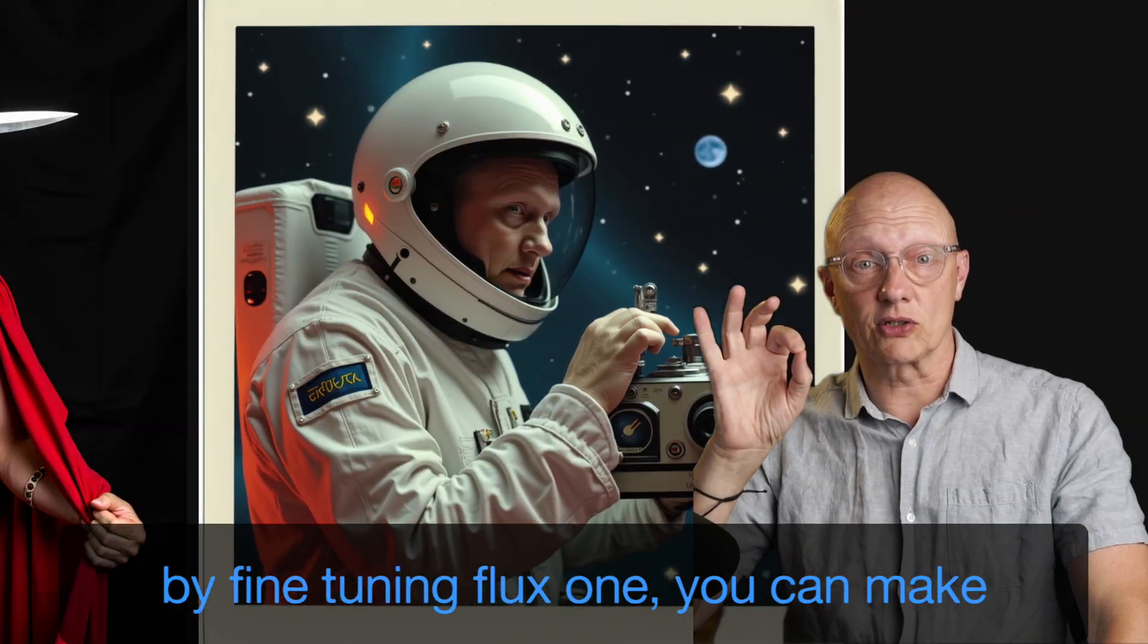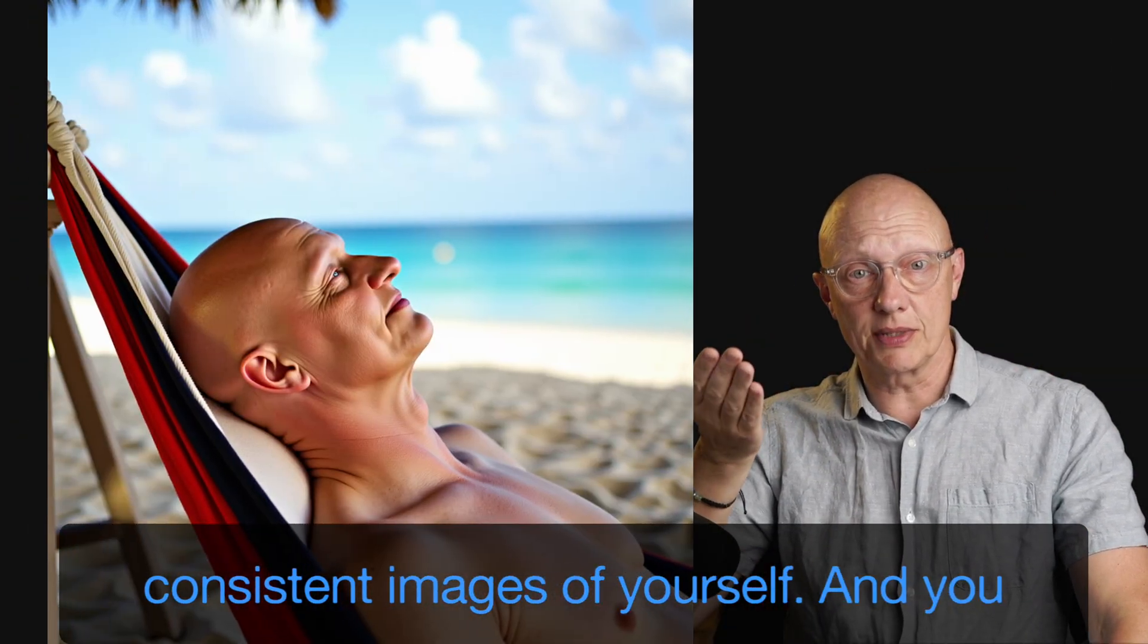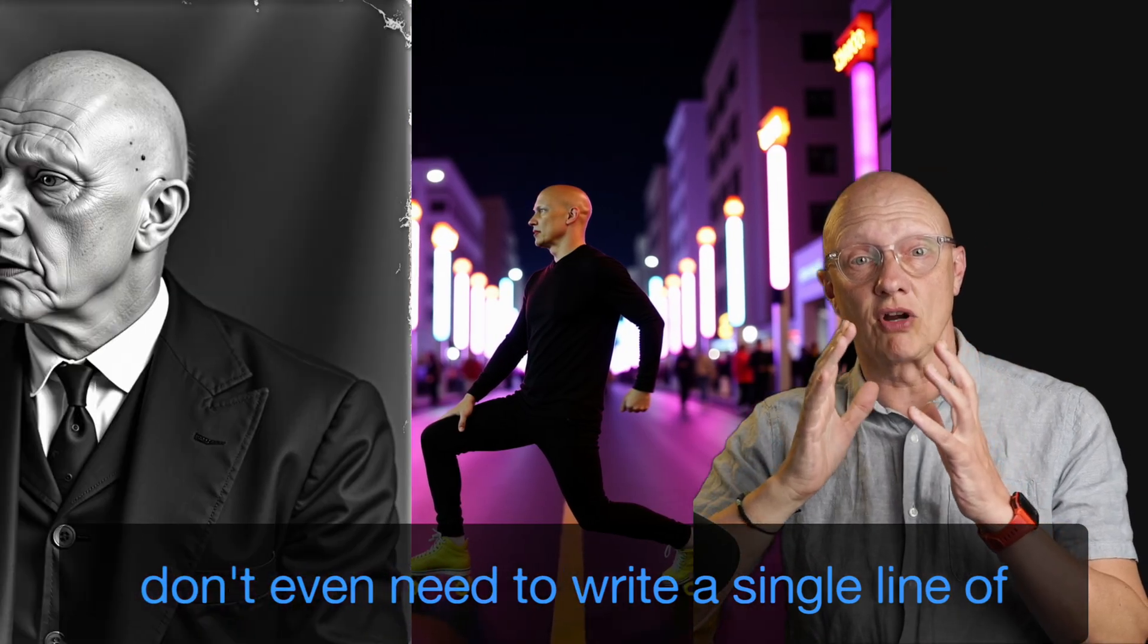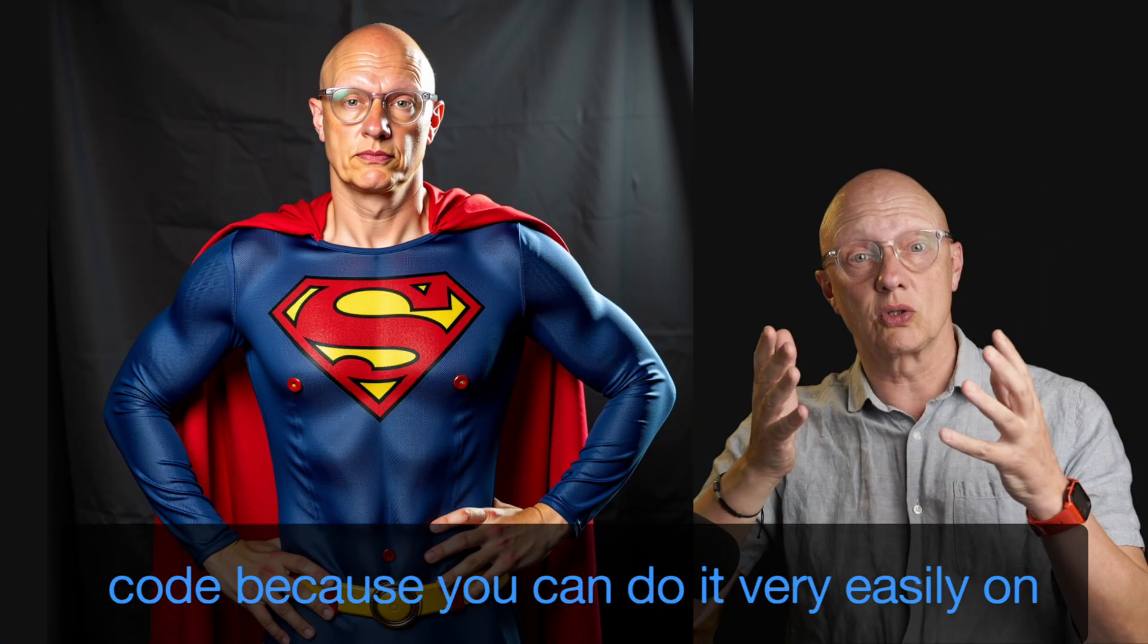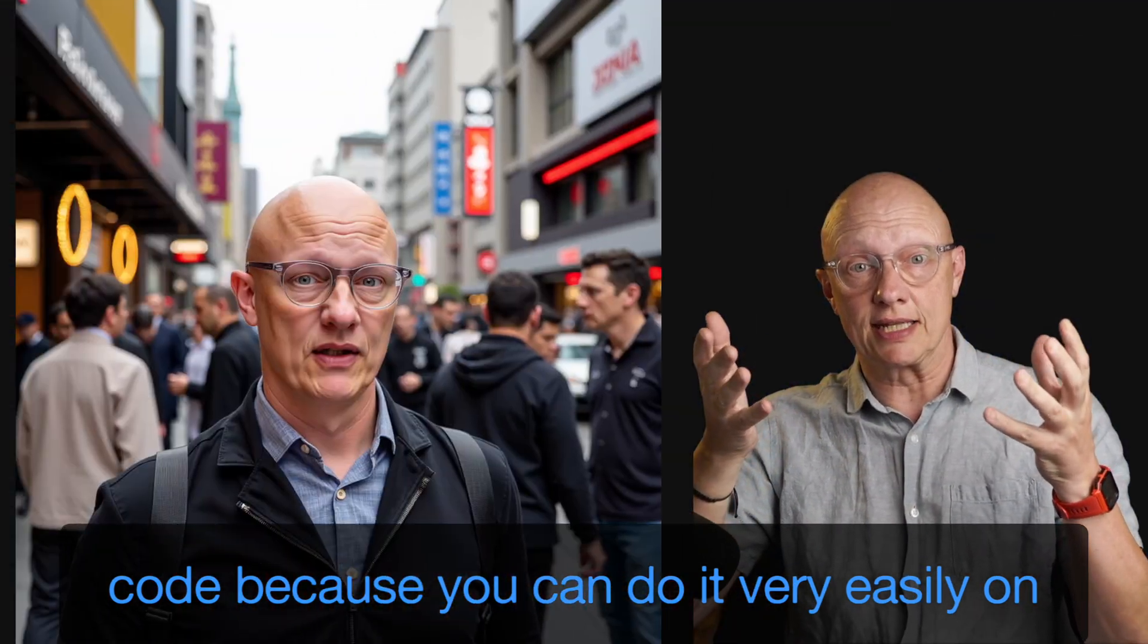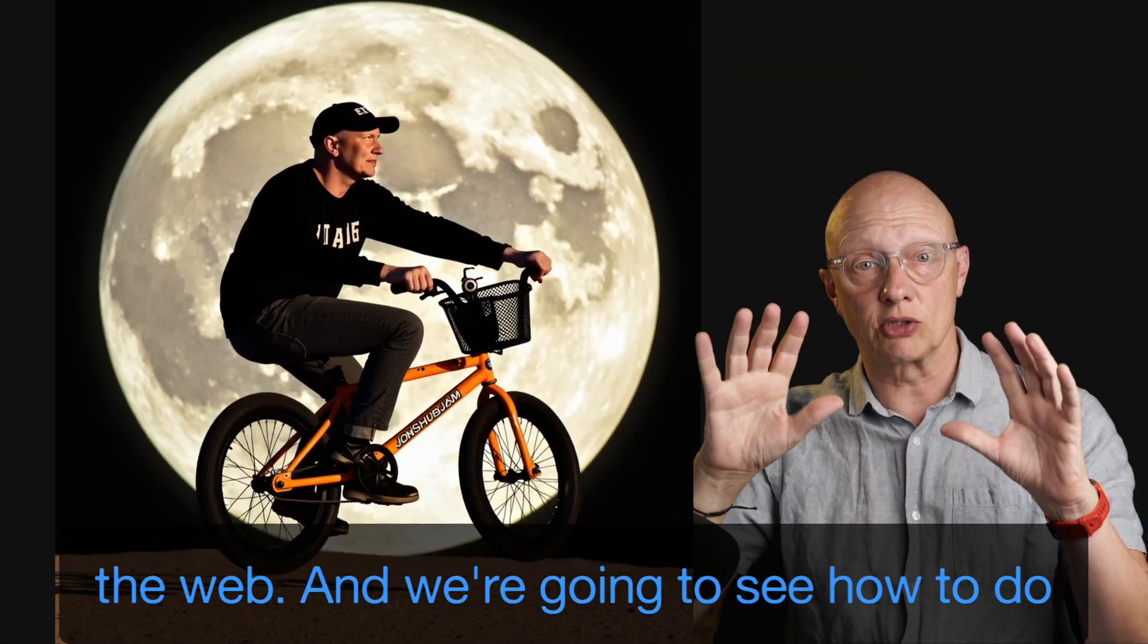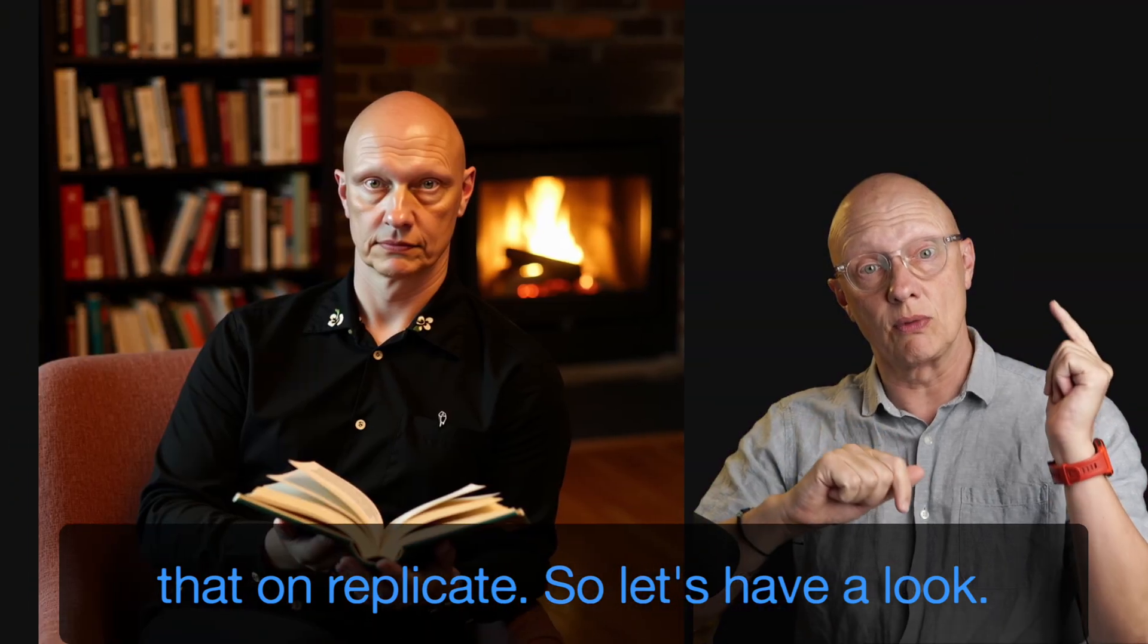By fine-tuning Flux One, you can make consistent images of yourself and you don't even need to write a single line of code because you can do it very easily on the web. And we're going to see how to do that on Replicate. So let's have a look.